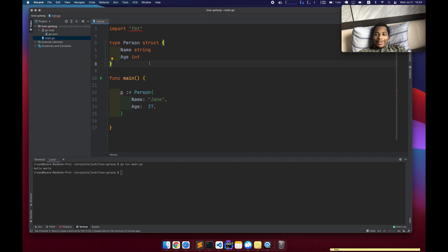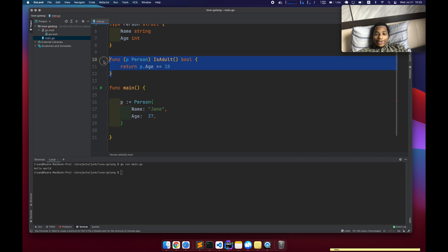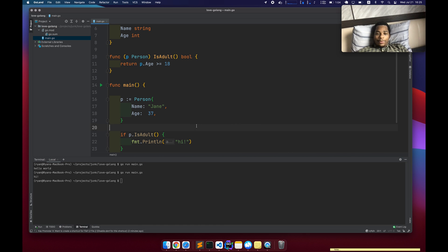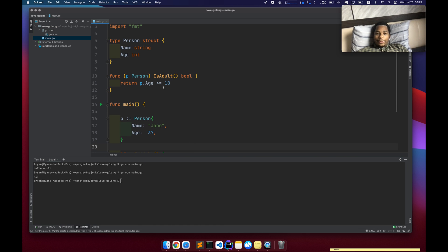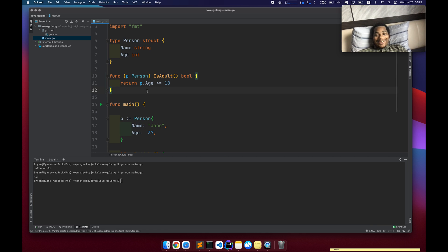So Golang is not object oriented, but it does allow you to do object oriented kind of things like this, for example. I just added a receiver method and it's going to return a value if P dot is adults. So yeah, it becomes really easy to create data structures and add behavior, which I don't know. It looks like OOP, but it's technically not.